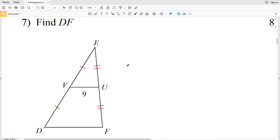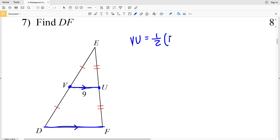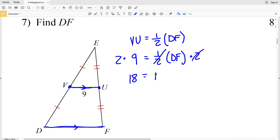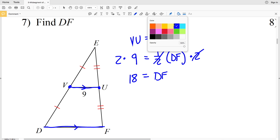For number seven, VU is the midsegment since V is the midpoint of DE and U is the midpoint of EF. The third side is DF, so VU is parallel to DF and VU equals half the length of DF. Since VU is 9, we have 9 equals one half times DF. Multiplying by 2 gives DF equals 18.